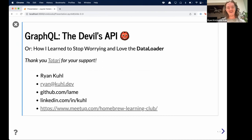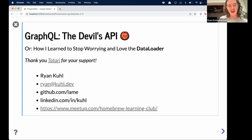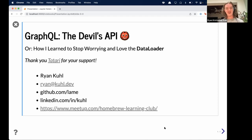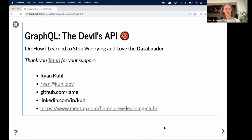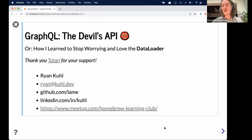Quick shout outs before we get rolling. I really want to thank Tatari — I am a serial procrastinator and the only way I was able to do this is because they let me do it during work. Also a quick plug for a meetup I run called the Homebrew Learning Club, where we get together and do different sorts of learning activities with math, data science, and computer science. We're pretty open to new gatherings and new learning.